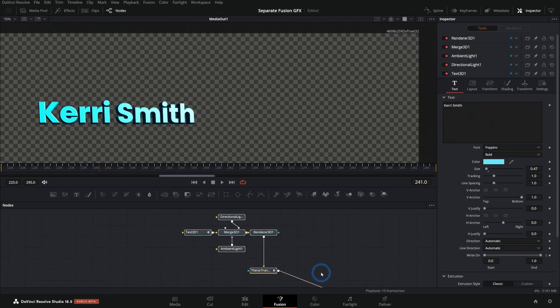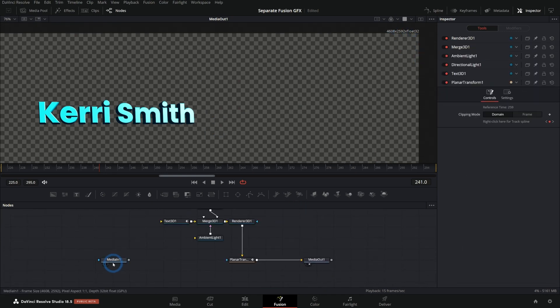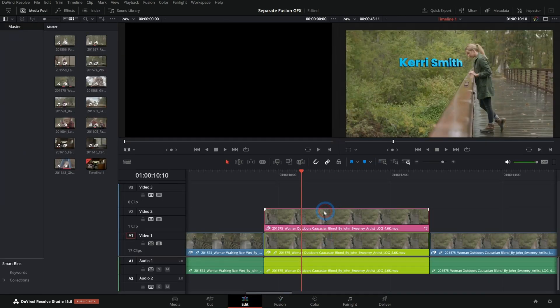But we should just be able to do this and we can keep this media in there for now. It doesn't matter. It's not going to hurt anything. Then we switch back to our edit page. And now we have,